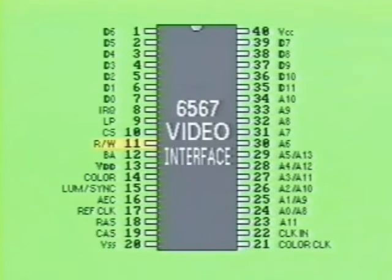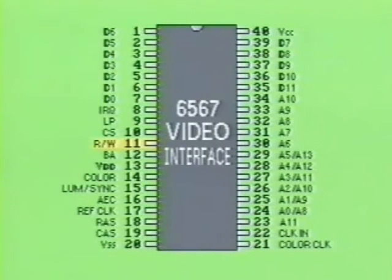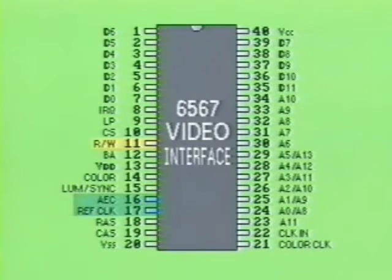When pin 11 is high, the CPU will expect to read the device's addressed register. When pin 11 is pulled low by the CPU, data will be addressed to a register and written into the device. However, when pins 16 and 17 go low, the 6567 video interface device ignores whatever logic condition is present on the read-write line.